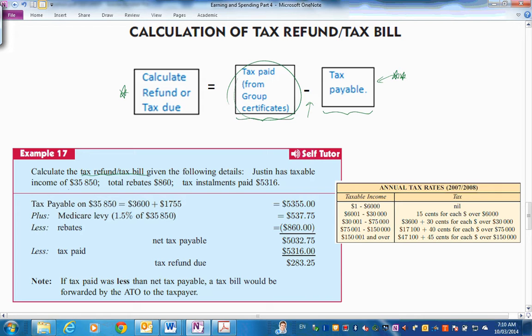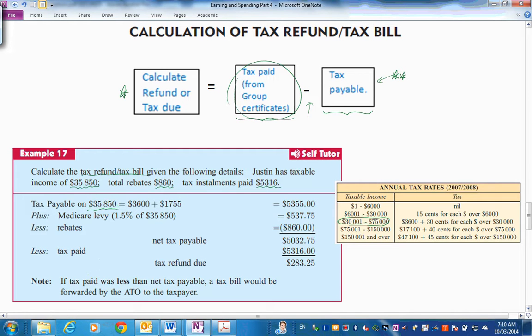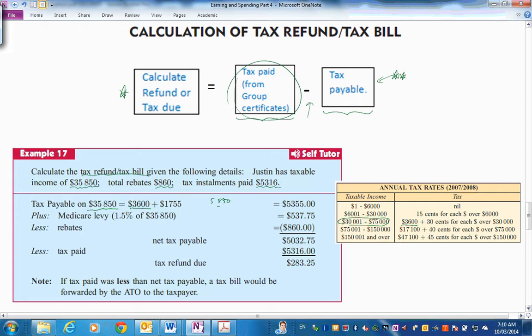Let's have a look. Calculate the tax refund or tax bill given the following details. Justin has a taxable income of $35,850. Rebates of $860. Tax installments paid $5,316. So they're shortening the calculations for us. They're not putting it all together with accessible income, minus deductions and so on. So tax payable on $35,850. I'll put it over here. So there's your bracket in there. So what is it? It's $3,600. Plus how far into the bracket? We're $5,850 times $0.30. Because there's the bracket there.